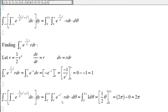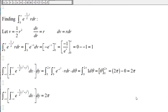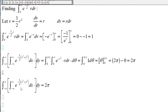Now we evaluate the outside integral from zero to two pi of one d-theta. The antiderivative of one with respect to theta is just theta, evaluated from zero to two pi, which gives two pi. Therefore this double integral is equal to two pi.